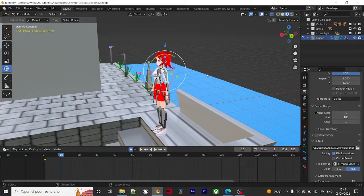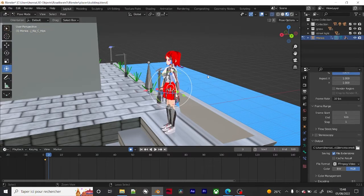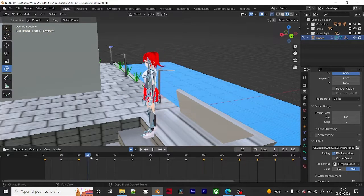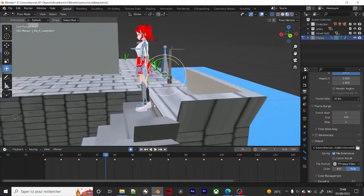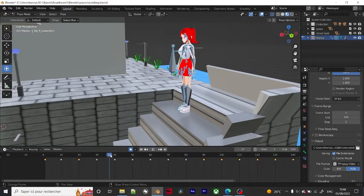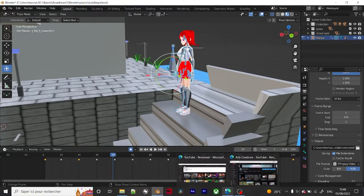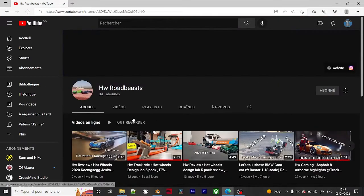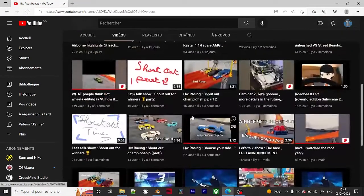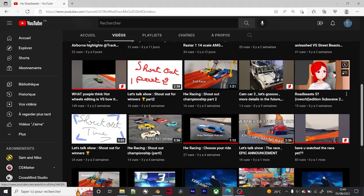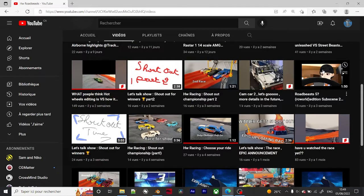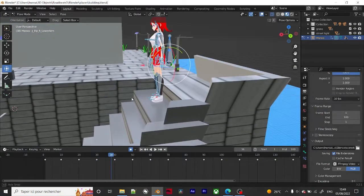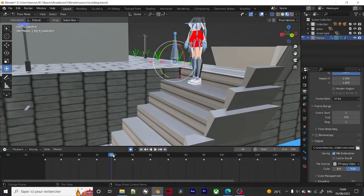These are all the keyframes that I had. I'm still learning how to animate, but I highly suggest you check out my other channel — I'll link it down below. It's a really funny scene where she comes here and then actually goes downstairs.